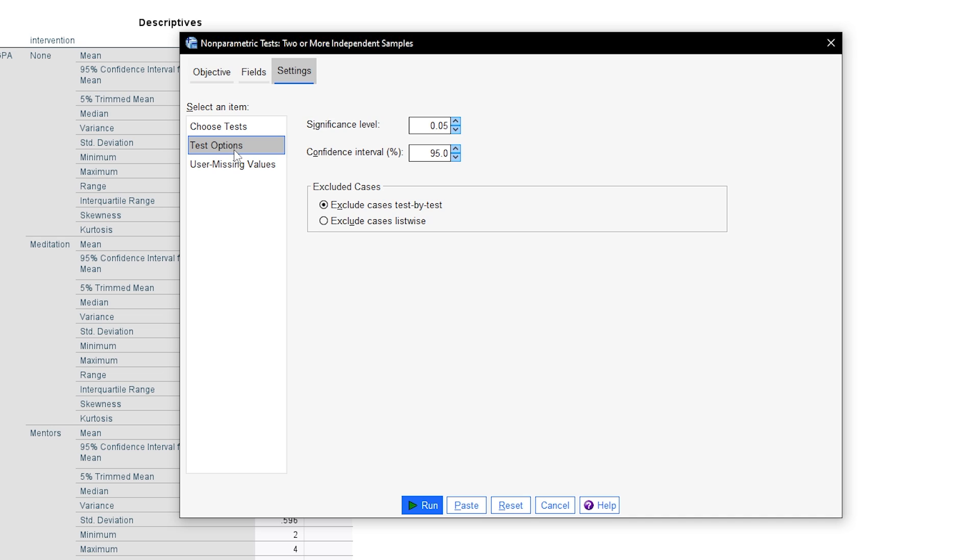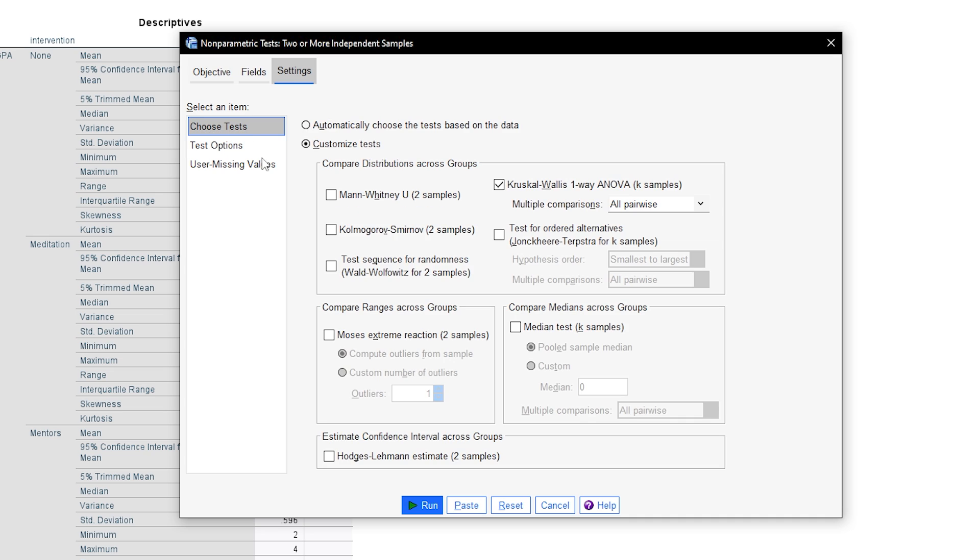Under test options you can specify a different significance level alpha, confidence intervals and exclusion of cases when you are testing multiple variables for group differences at once. After checking all necessary boxes and options, click on run to generate the test results.